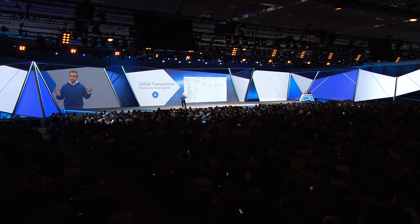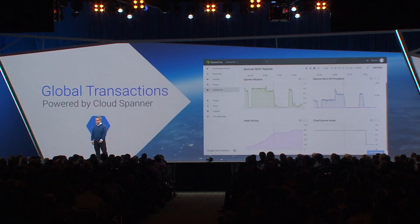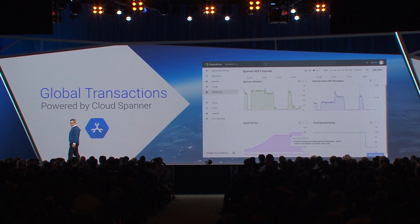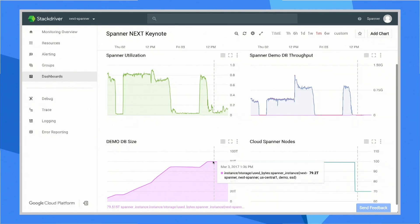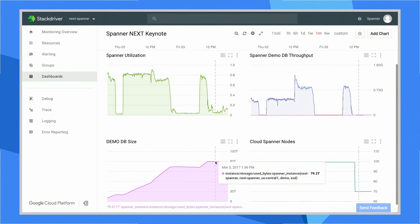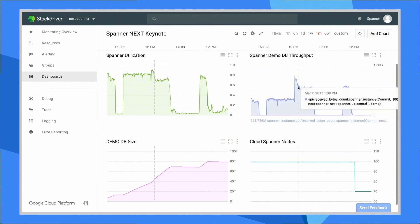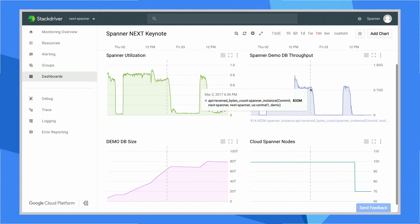And of course, since we use Spanner so much internally, we made sure it handles large databases. Robert's going to switch over to the monitoring console. Look at that graph on the bottom left — we've been running this whole demo against an 80 terabyte database. And if you look at the top right graph, when we loaded the data in, we loaded at an average of 800 megabytes per second, and we peaked at about a gigabyte per second. That's crazy fast.